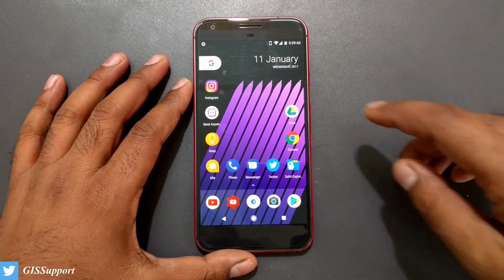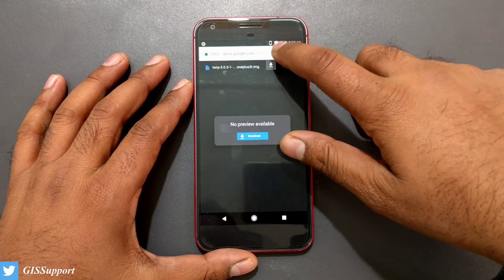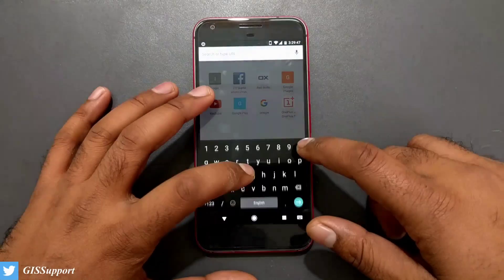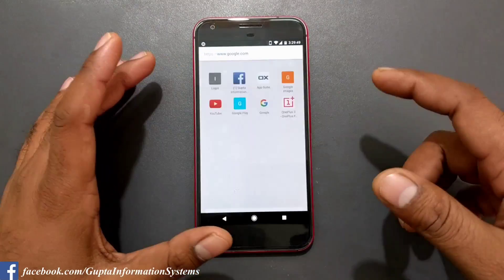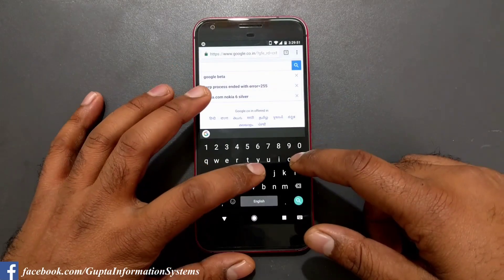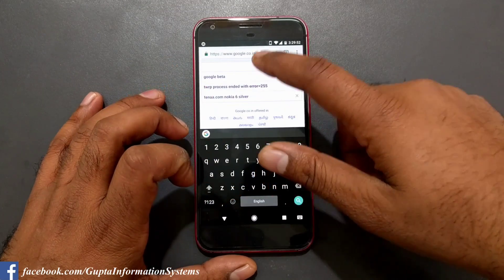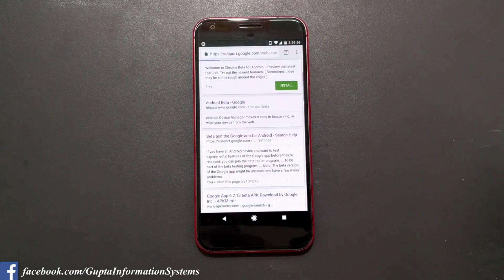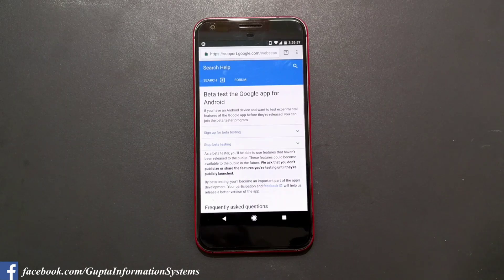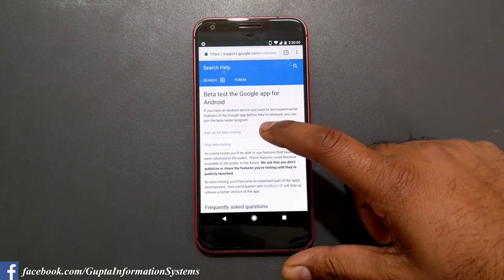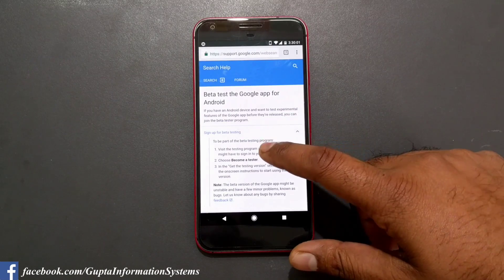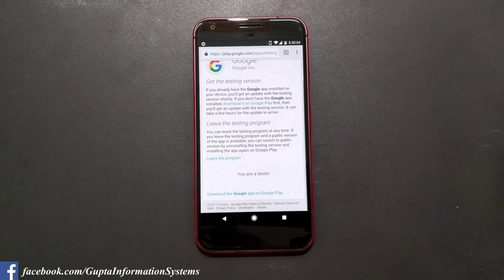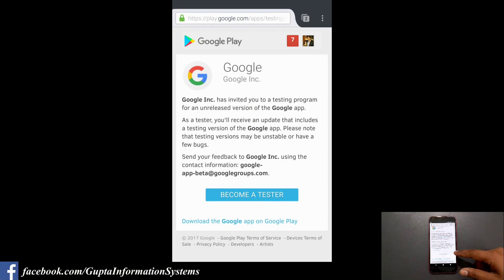All you have to do is sign in to a beta program. I'll tell you guys how — just open your favorite browser, preferably Google, and type 'Google beta.' You will get a link called the beta test for the Google app for Android. Click there and sign up for the beta testing by clicking on the opt-in page.